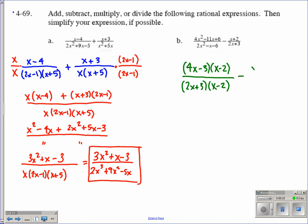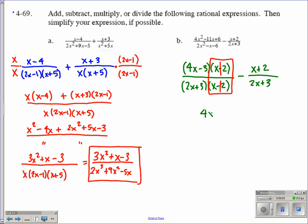We're looking to subtract. x plus 2 does not factor, and neither does 2x plus 3. The neat thing here — because we factored first — we can see that we have x minus 2 divided by x minus 2, which has a value of 1. So 1 times anything equals itself, which makes this easier. We're left with 4x minus 3 over 2x plus 3 when you multiply those. Now we actually have a common denominator.